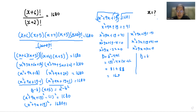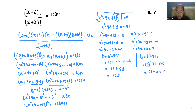For the second equation: 9 squared minus 4 times 1 times 60 equals 81 minus 240, which is negative 159. Since the discriminant is negative, real roots do not exist. So we will solve only the first equation.